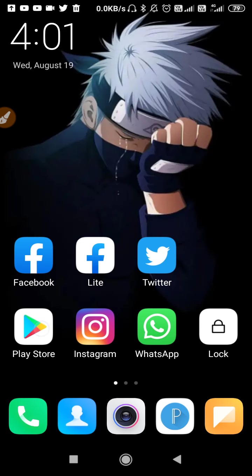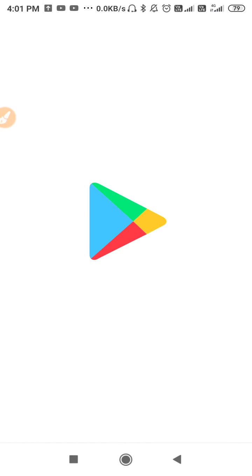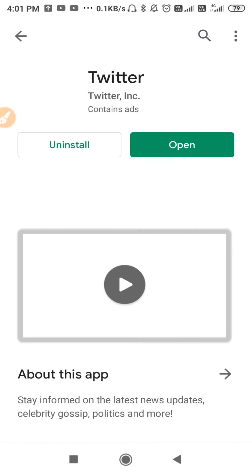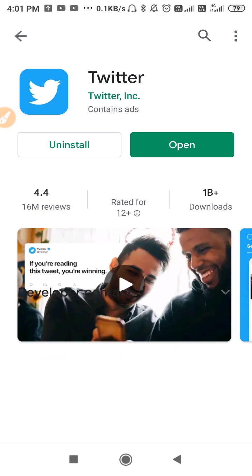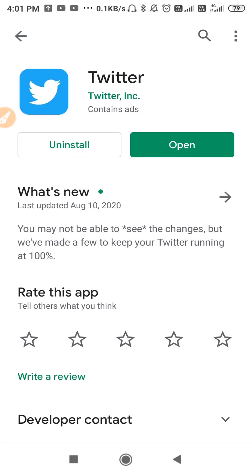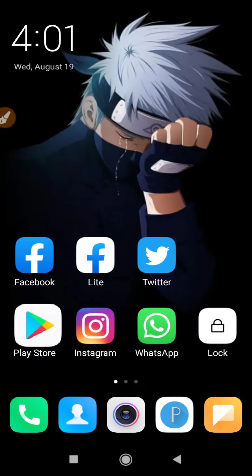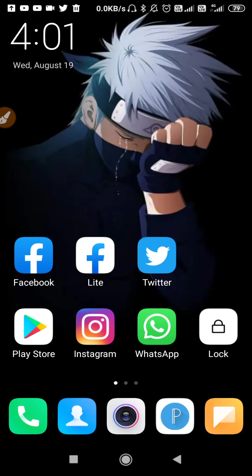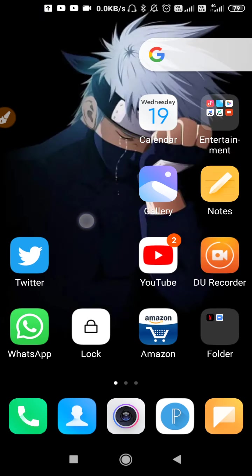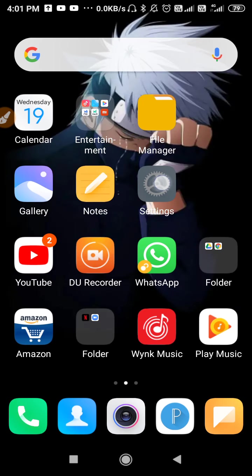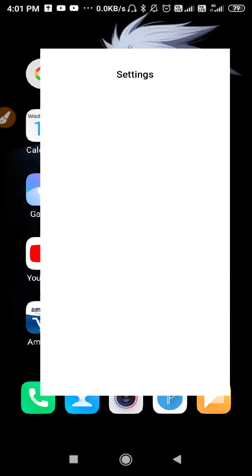For the first method, you need to go to your Play Store and update your Twitter. First update your Twitter, then go back. Whenever you update your application, bugs and problems get fixed and you will get the latest features.